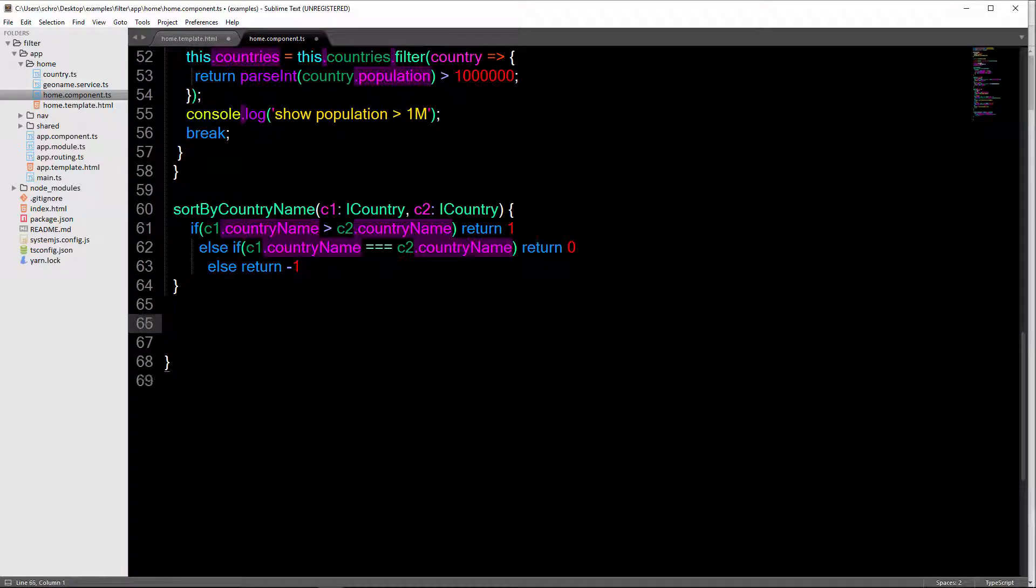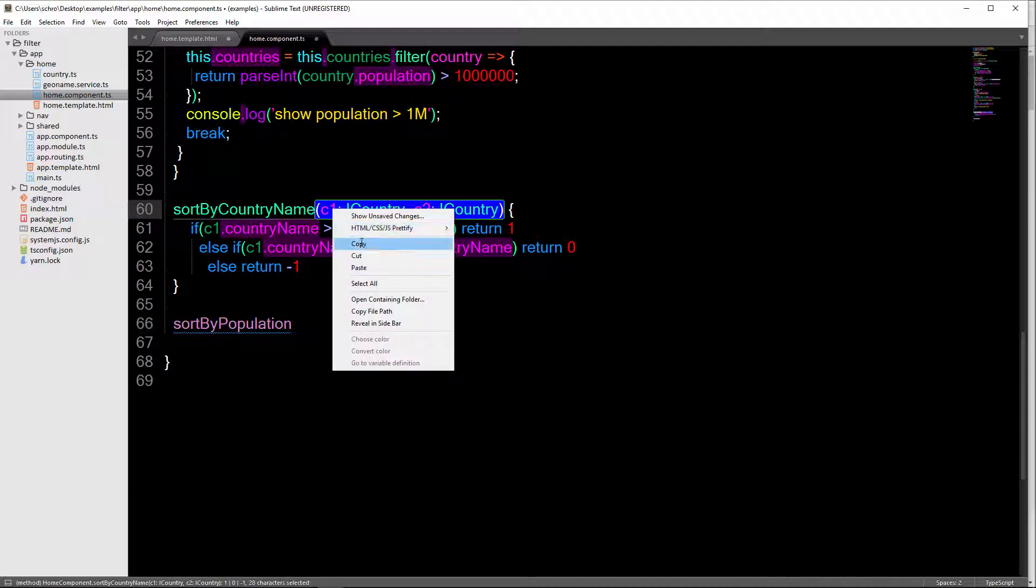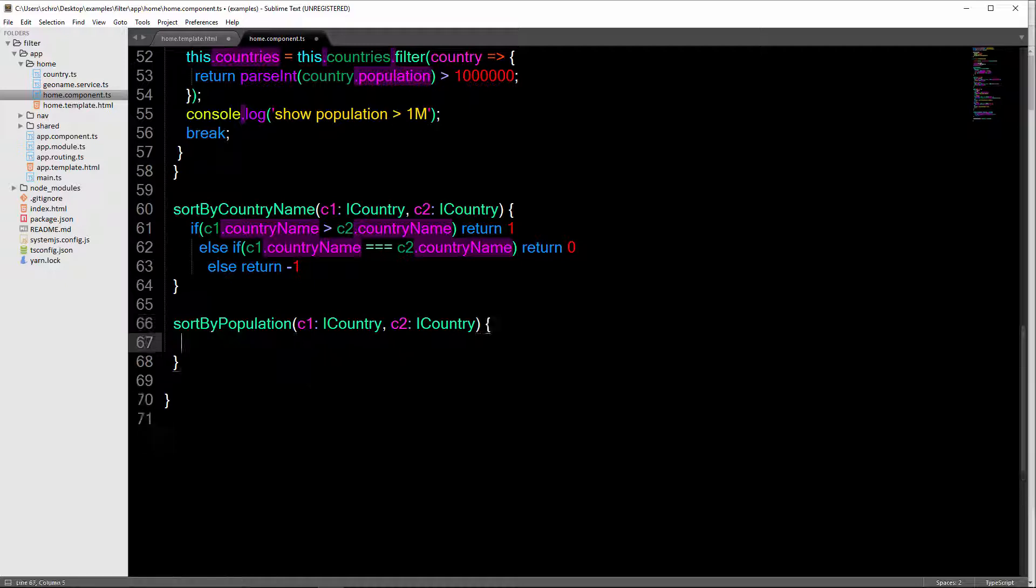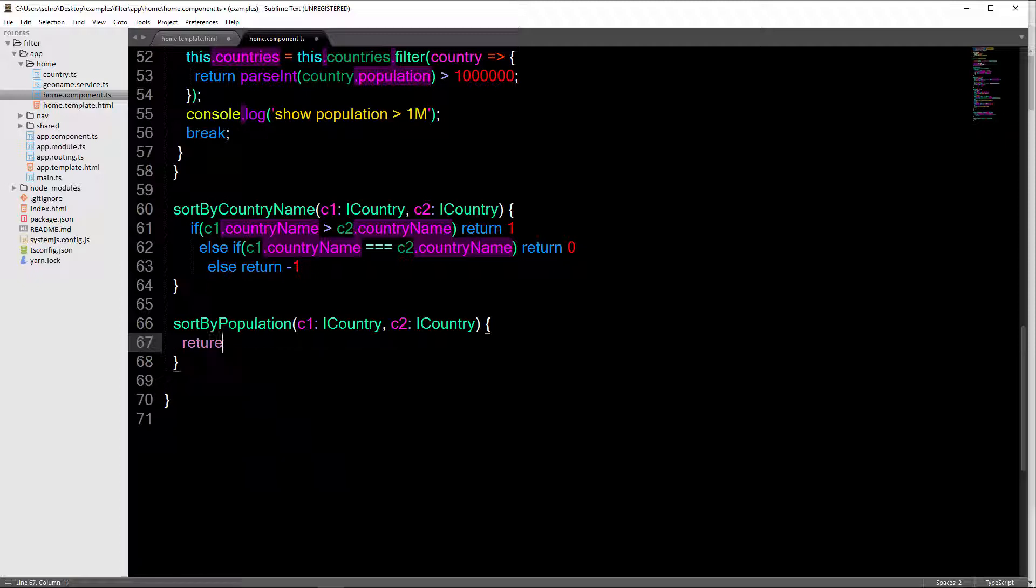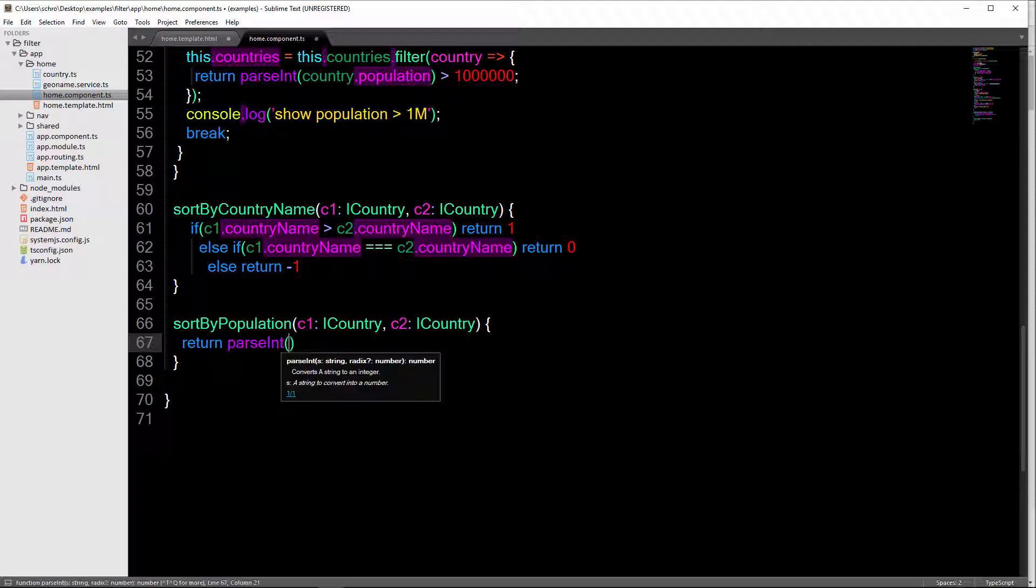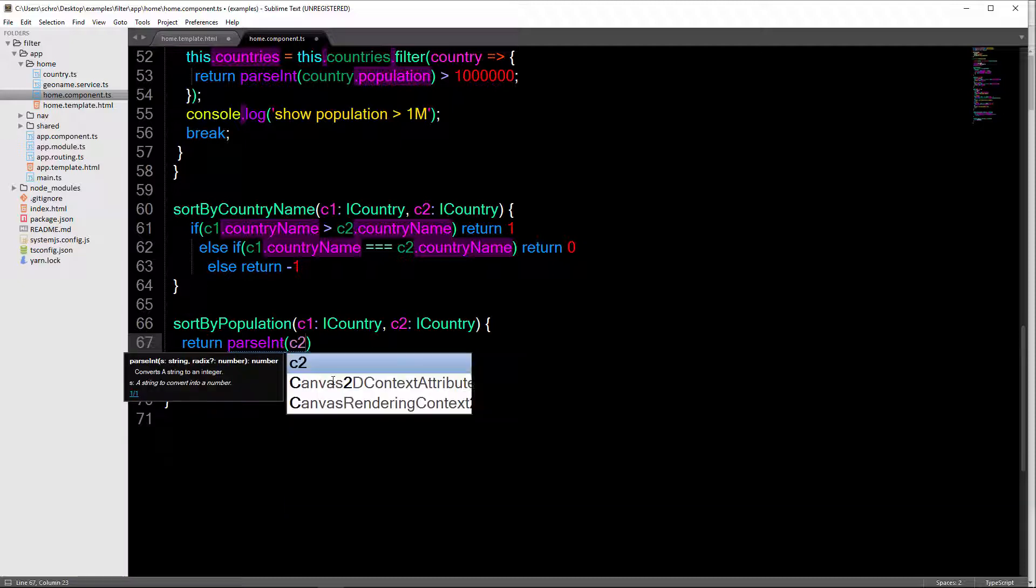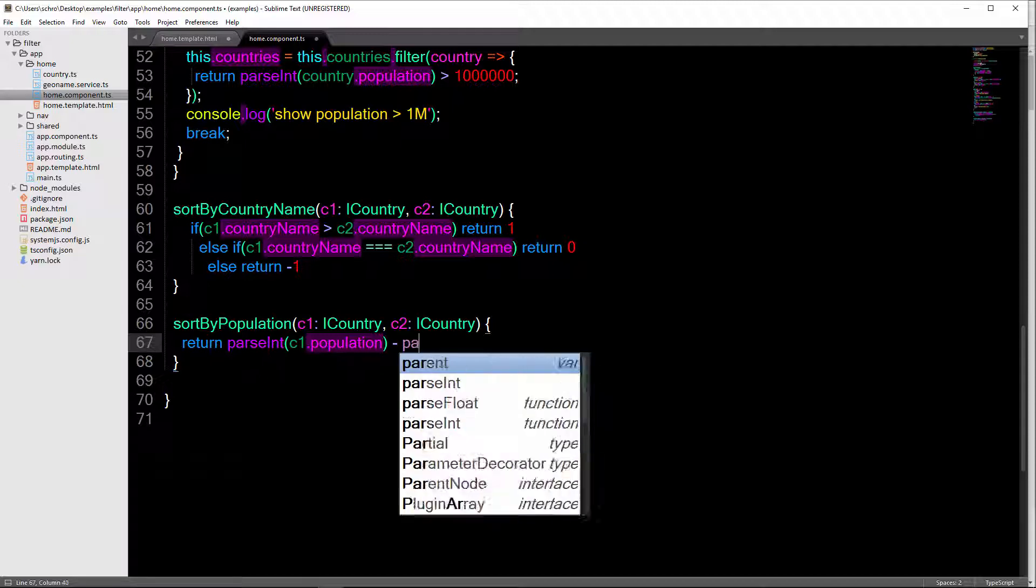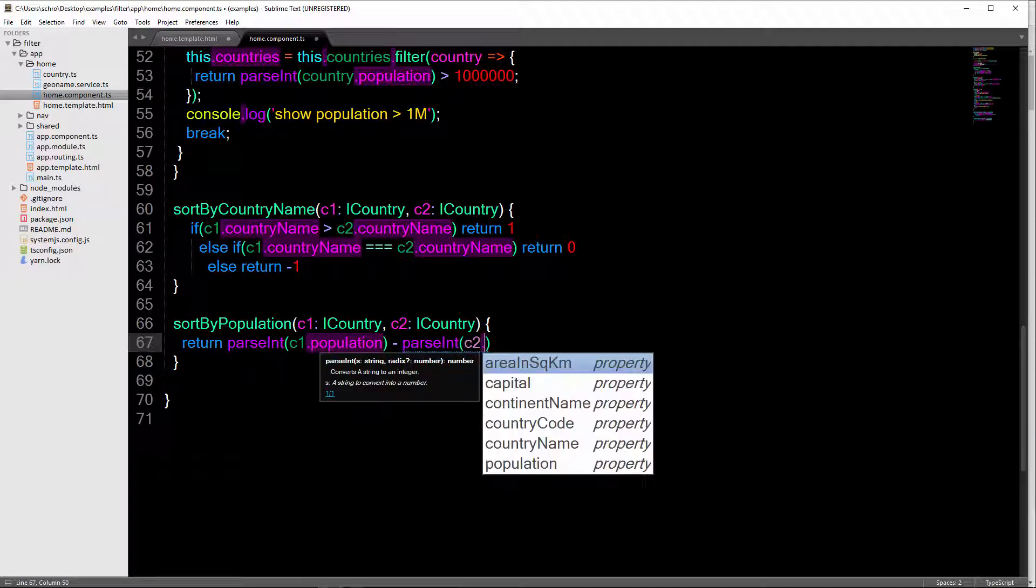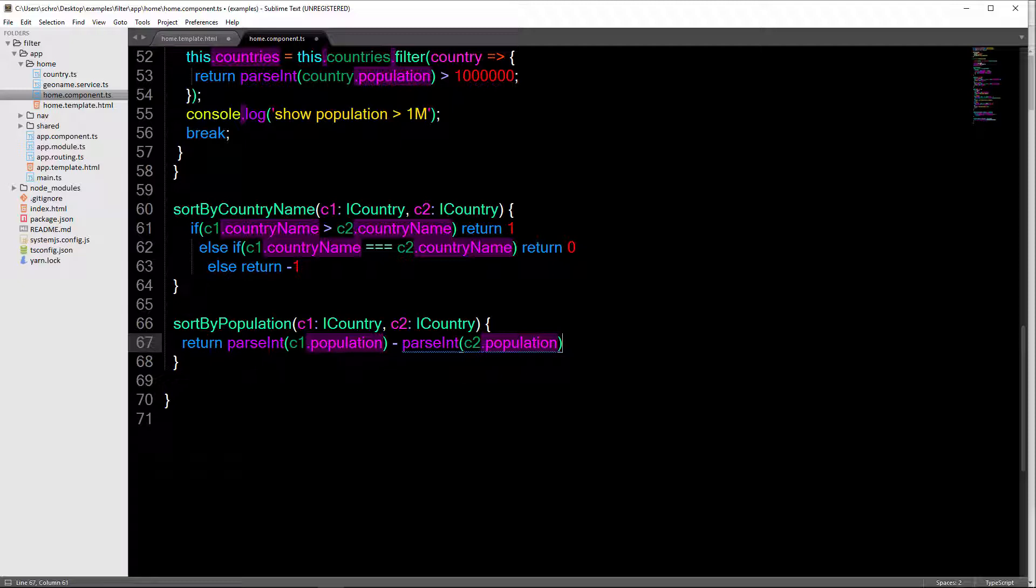So we'll define it just right here. And this is going to take the same two parameters. And this is going to be some simpler logic. All we're going to do is we're going to return. This is going to be c1.population less than c2.population. But we need to use parseInt because these are still strings, if you recall. So we have c1.population. And then this is minus parseInt of c2.population. And then that's it.